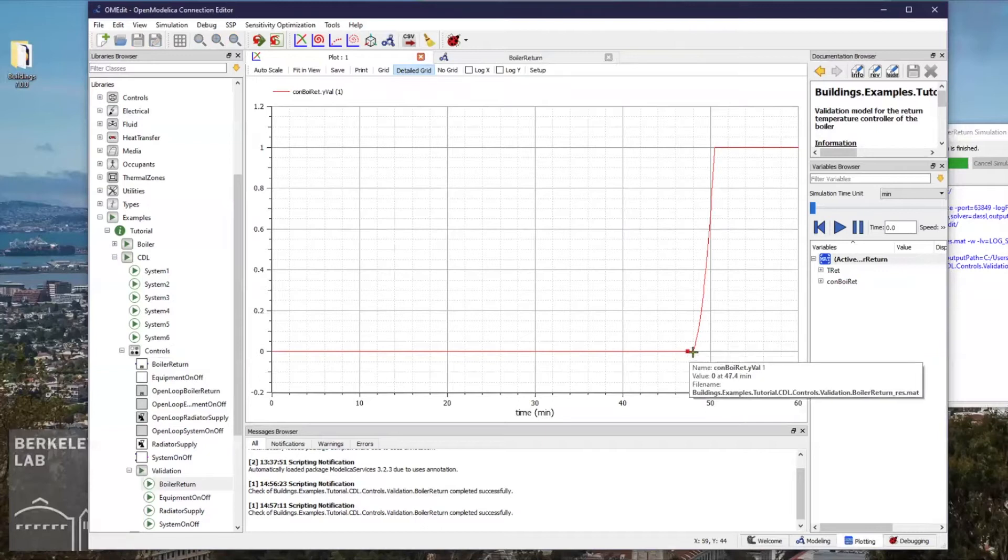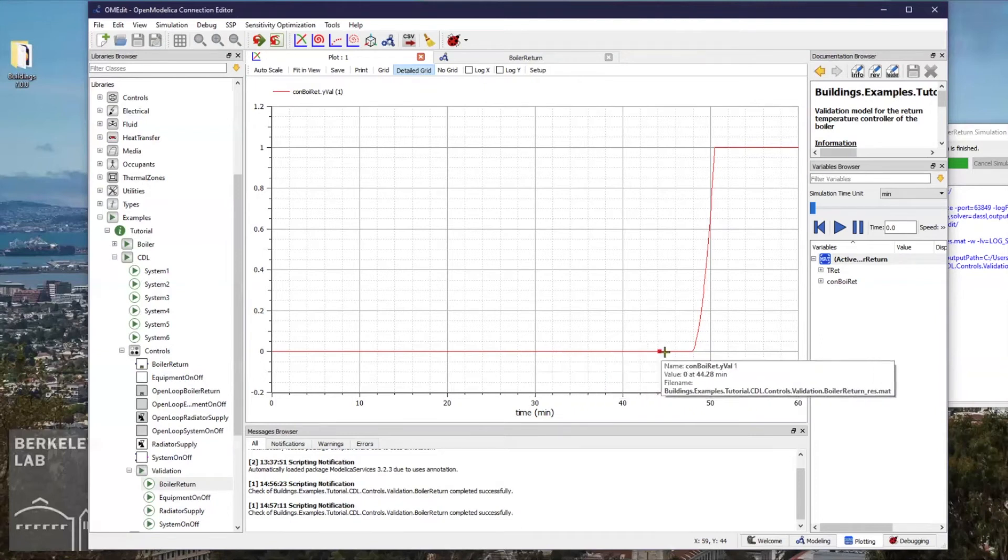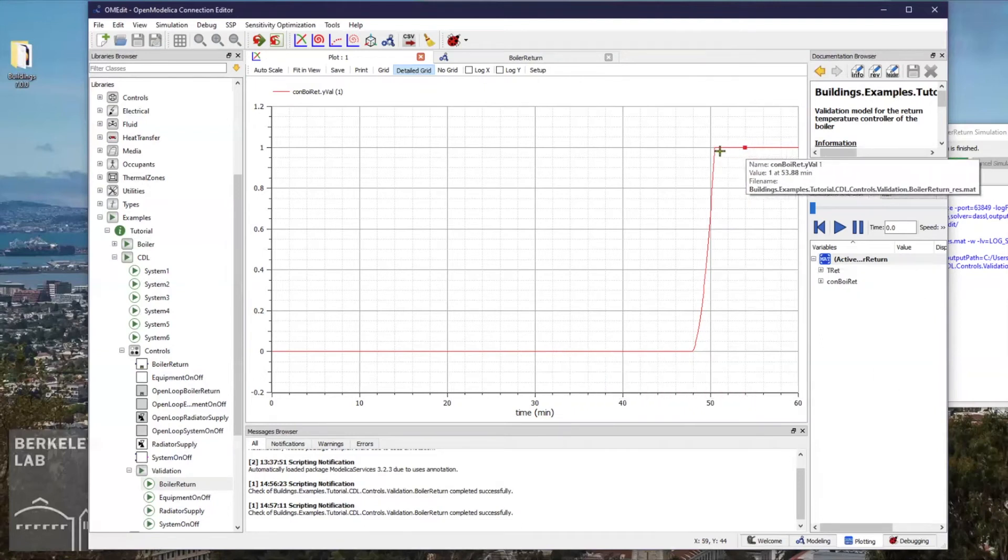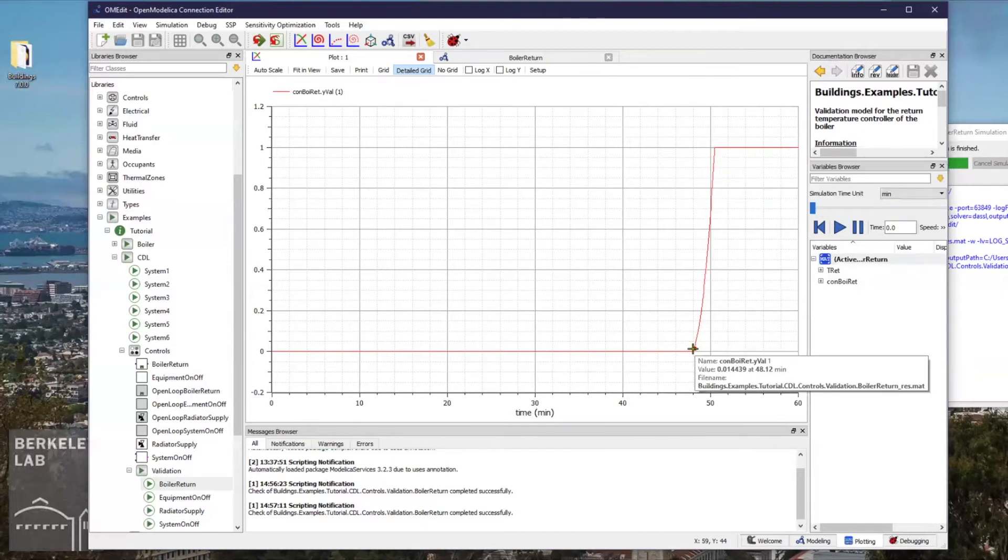We can now see that the valve is being actuated from fully closed to fully open within about a little less than three minutes.